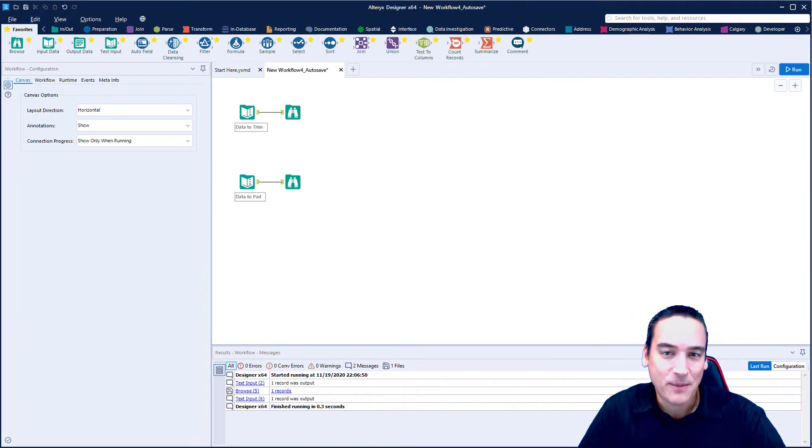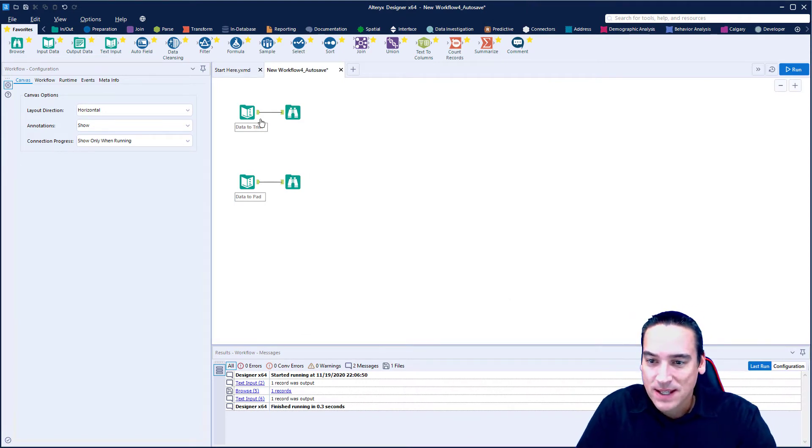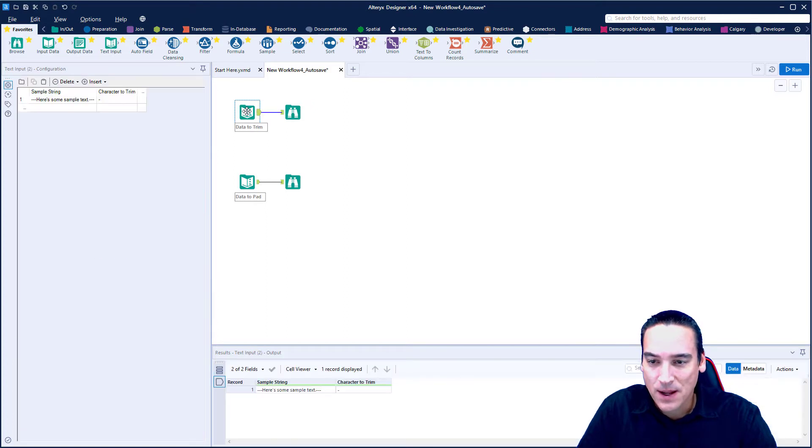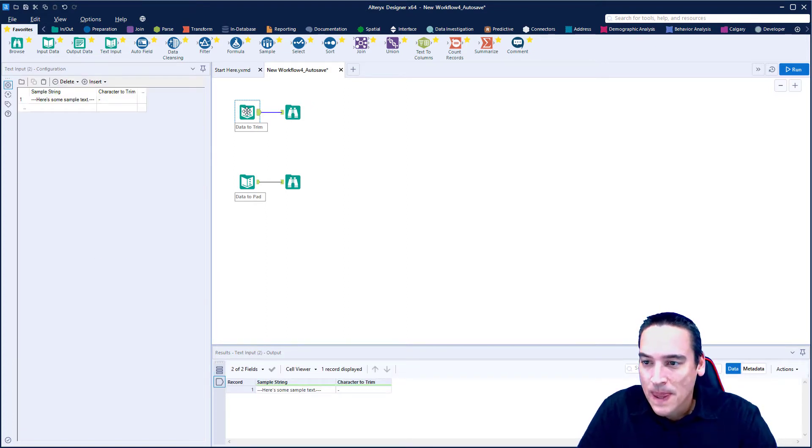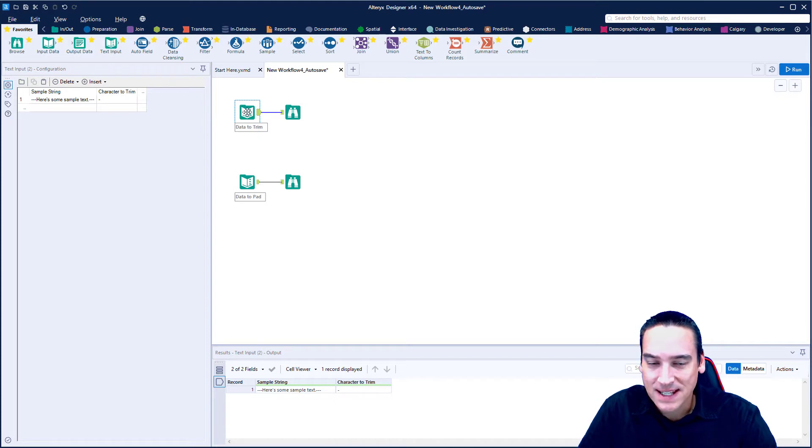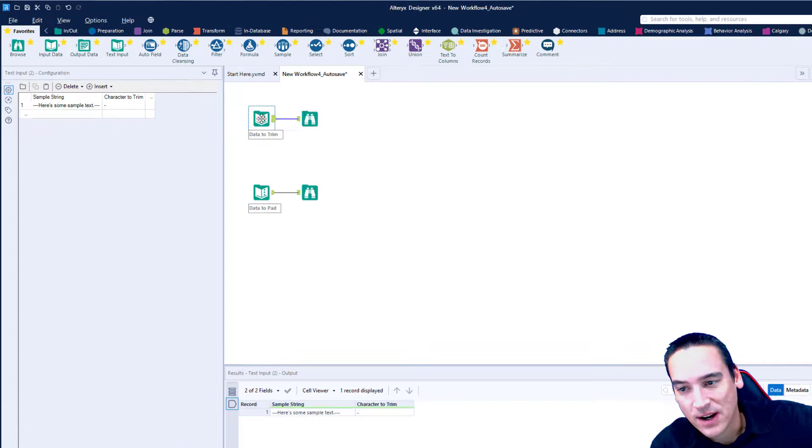I've already got my palette and my canvas set up here to be able to do this demo. So I'm not going to create the data from scratch like I normally do. What I've got in this first data set is an example of how I'm going to use the trim function.